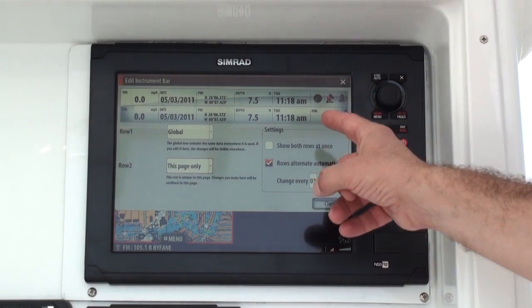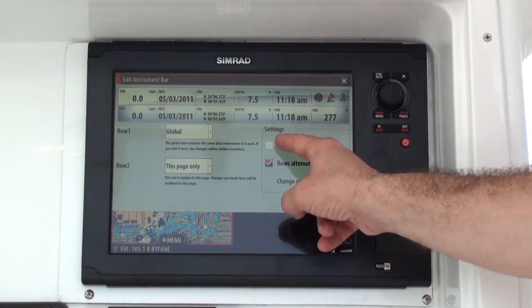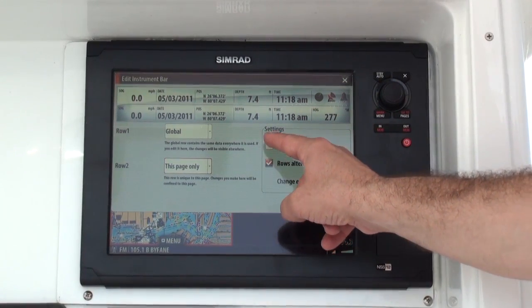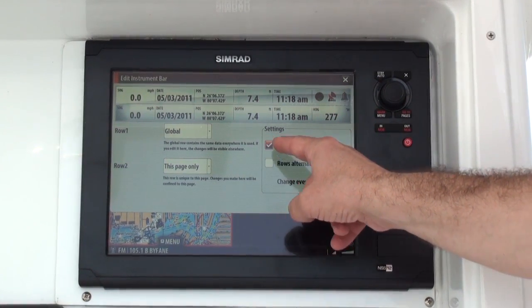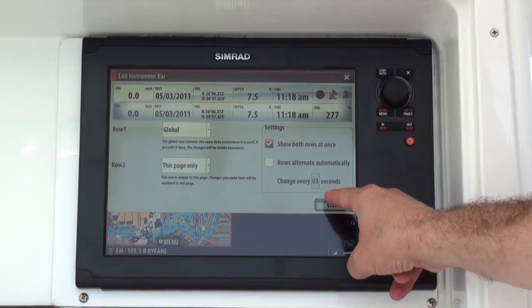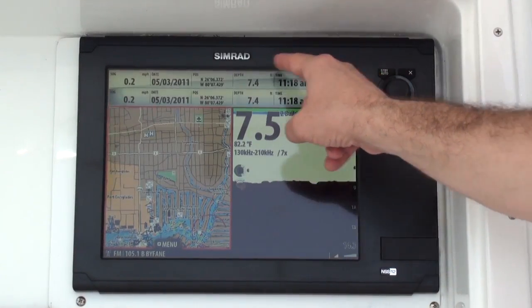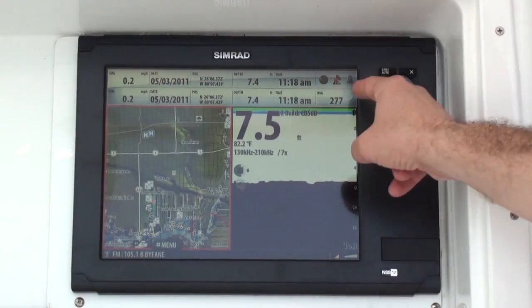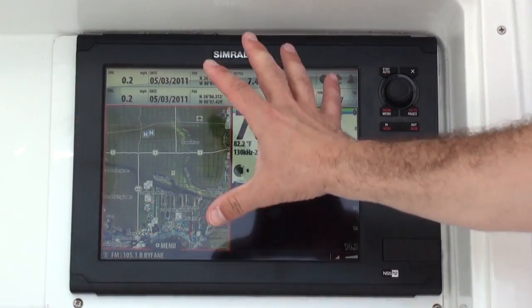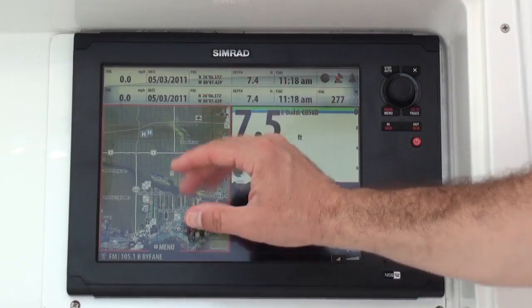If I want to show 12 segments of data at one time, I can press show both rows at once, close, and I can have 12 segments of data available on my display at one time.